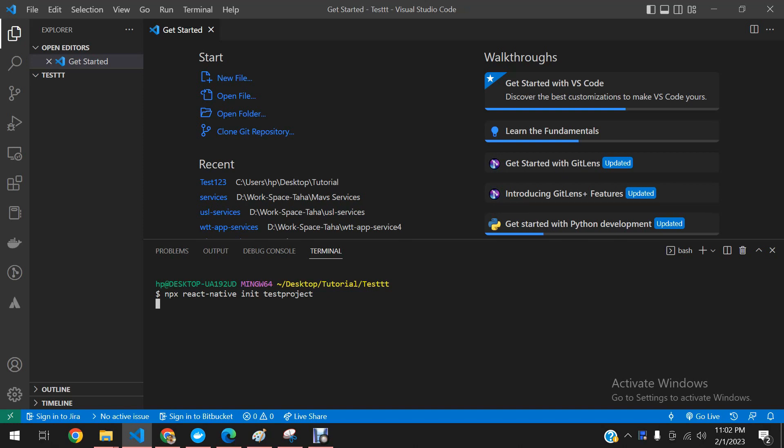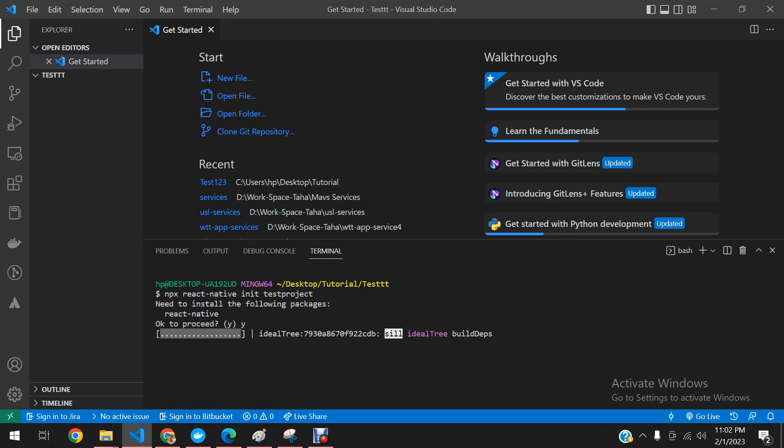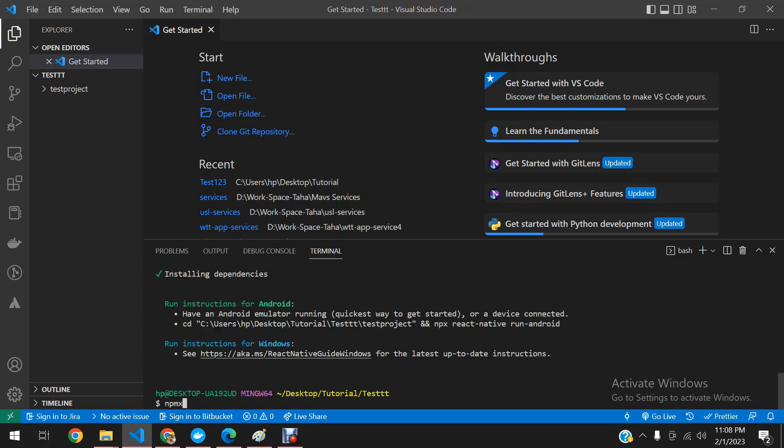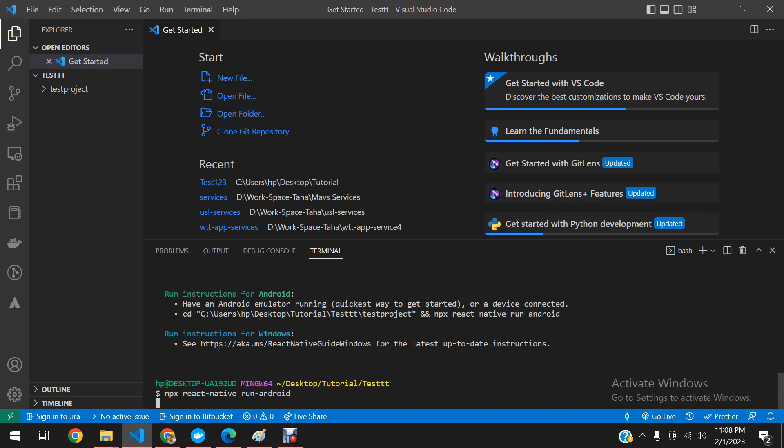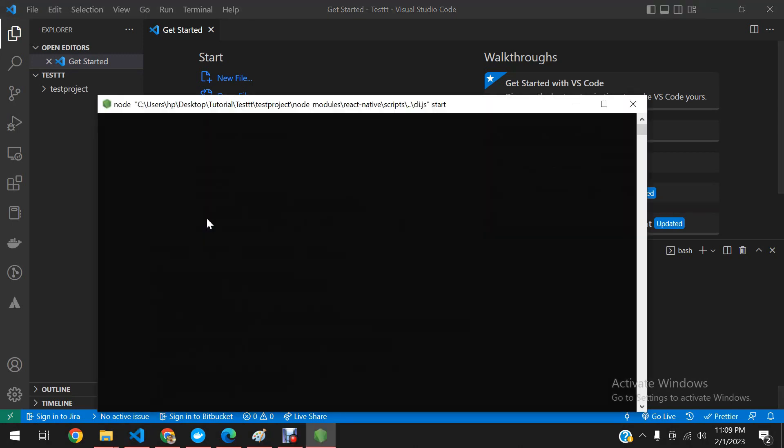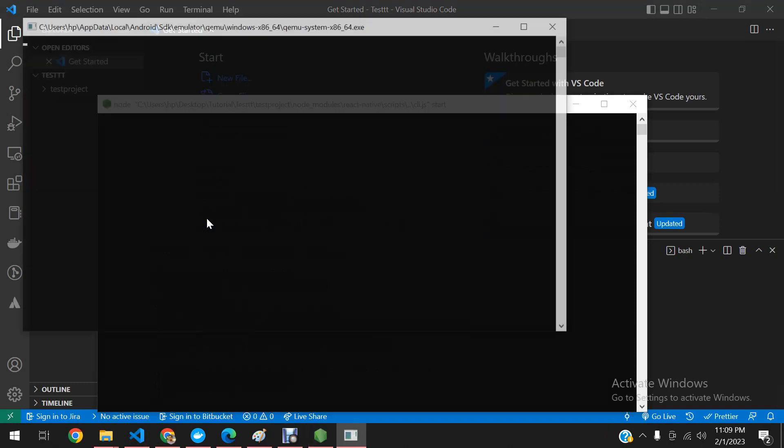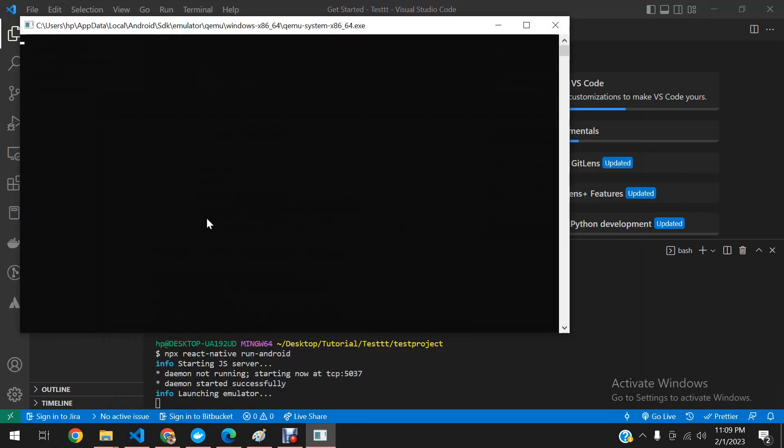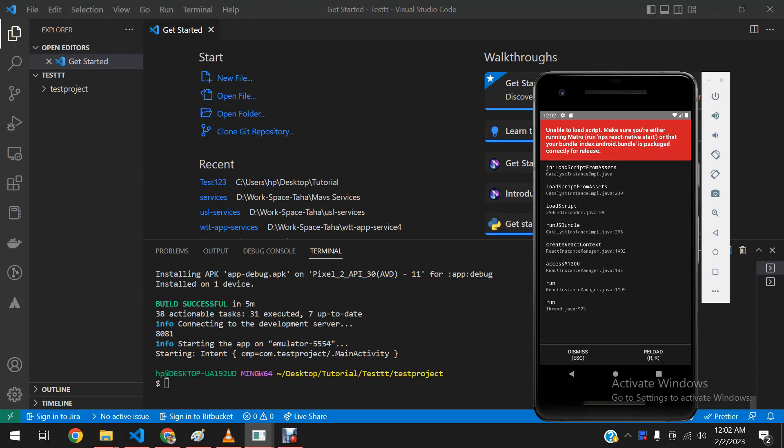I am going to fast forward a bit so that we do not waste time on creating this application. Now we will run the app on Android emulator, so let's do a fast forward.